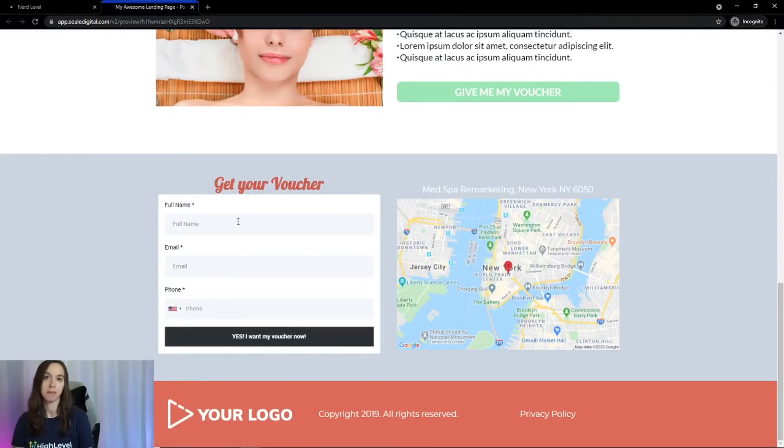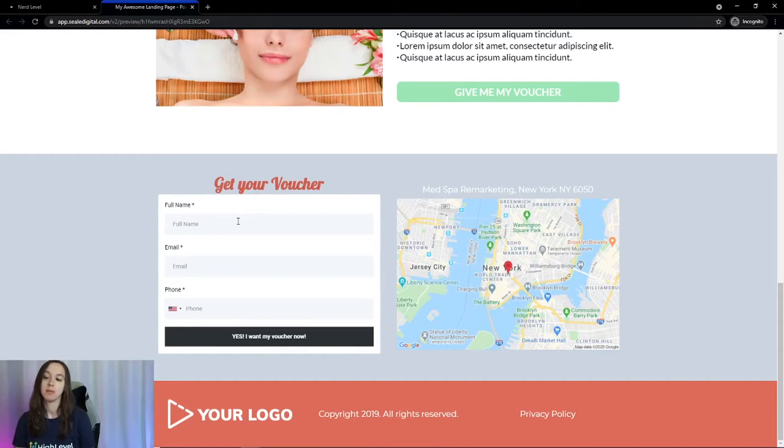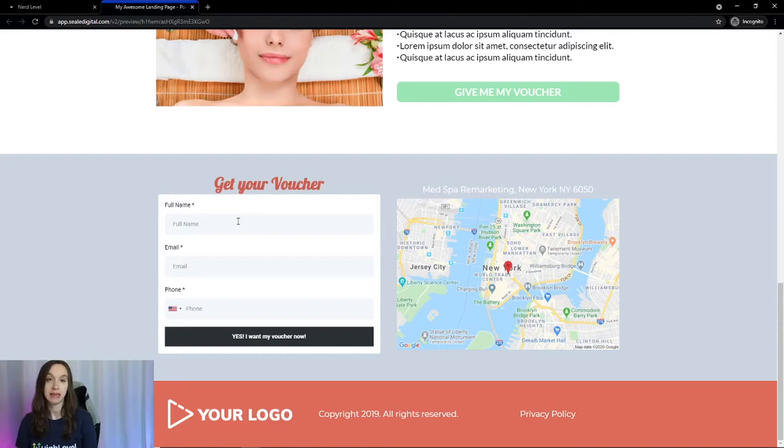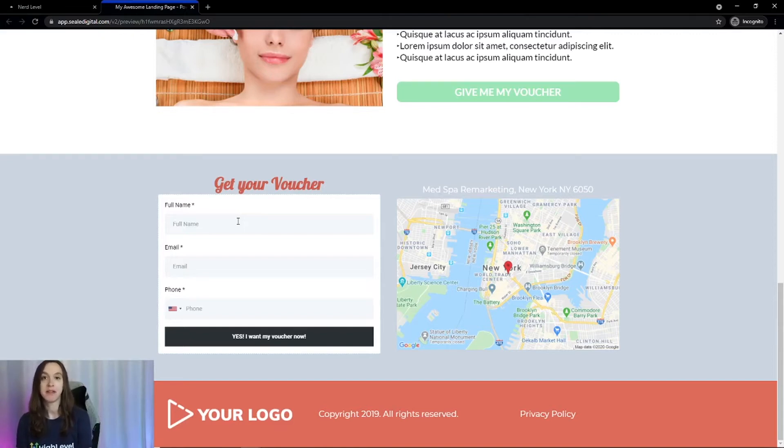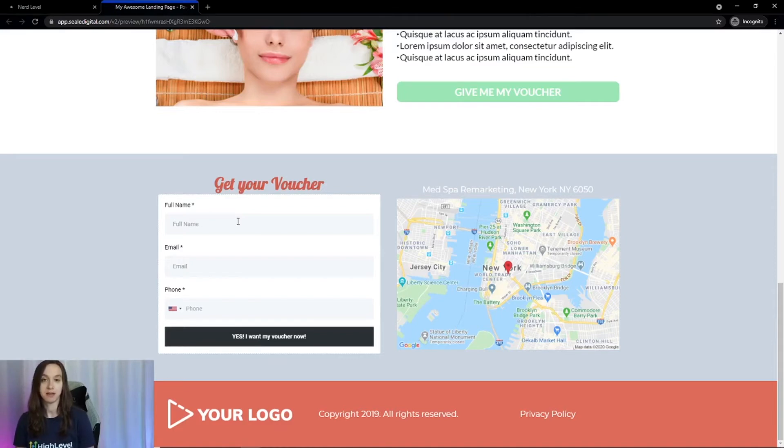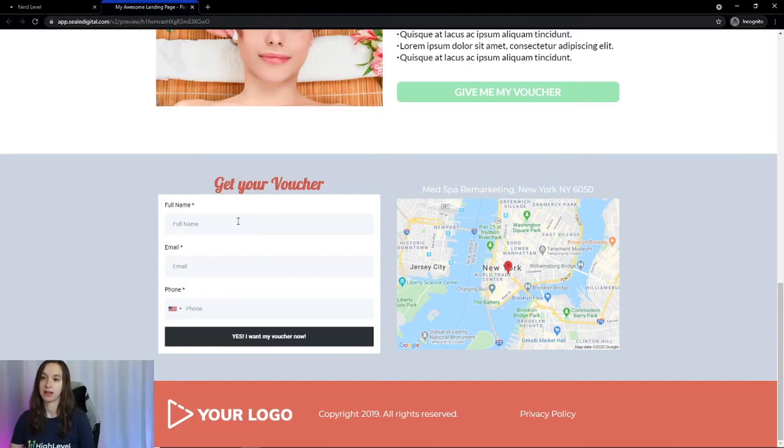The cool thing about this opt-in form is right as soon as the leads put in their information to get their voucher, they're going to get that on the next page, but they're also going to get an automated email and text follow-up from your company to make sure that they book an appointment as soon as possible to claim their spot.